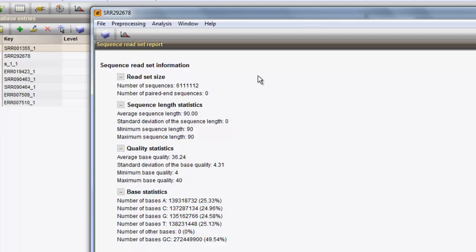From the base statistics, we can learn how many A, C, T, and G's were counted, and how many other bases or N's were detected in the sequencing reads. As for the last statistic, the number of bases GC is indicated, being 49.54% in this case.